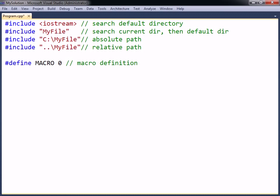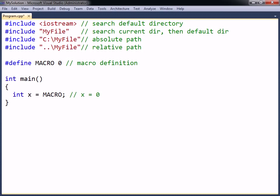Another important directive is define, which is used to create macros. After the directive, the name of the macro is specified, followed by what it will be replaced by. The preprocessor will go through and change any occurrences of the macro with whatever comes after it in its definition, until the end of the line. By convention, macros should be named in uppercase letters, with each word separated by an underscore, so that they are easy to spot when reading the source code.